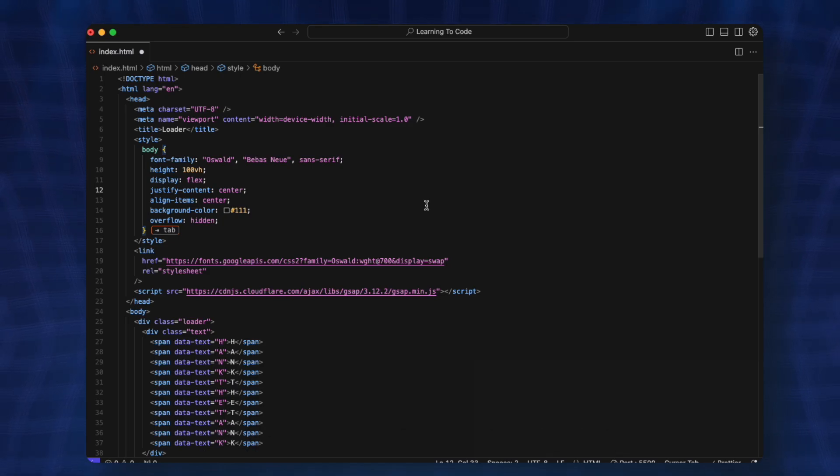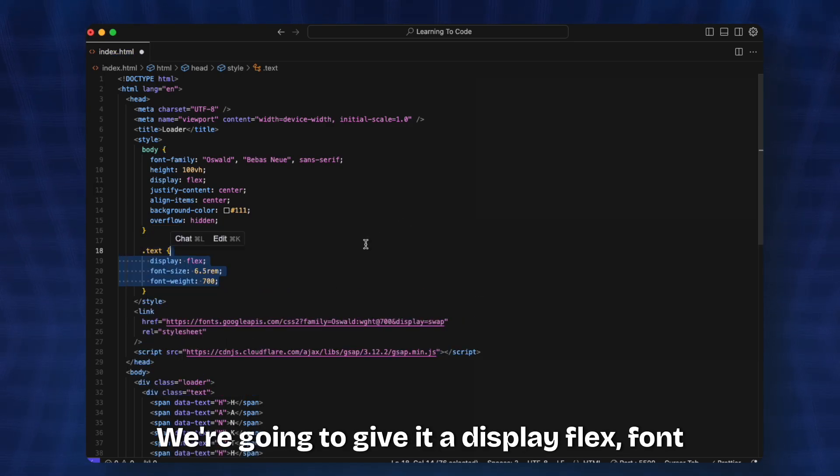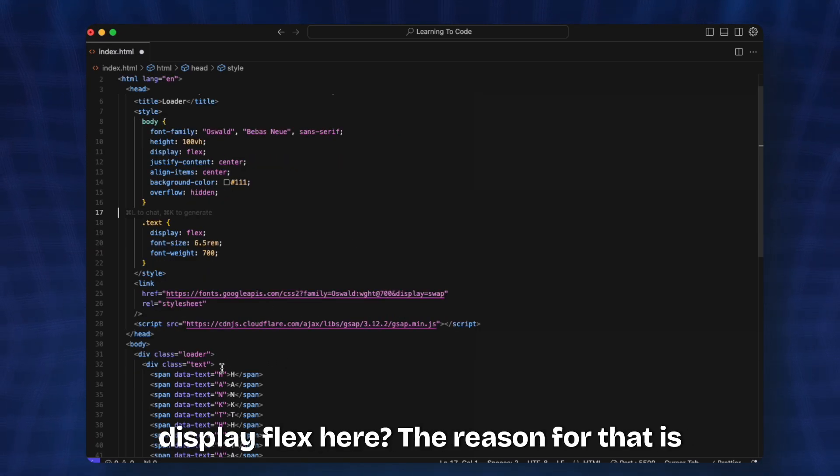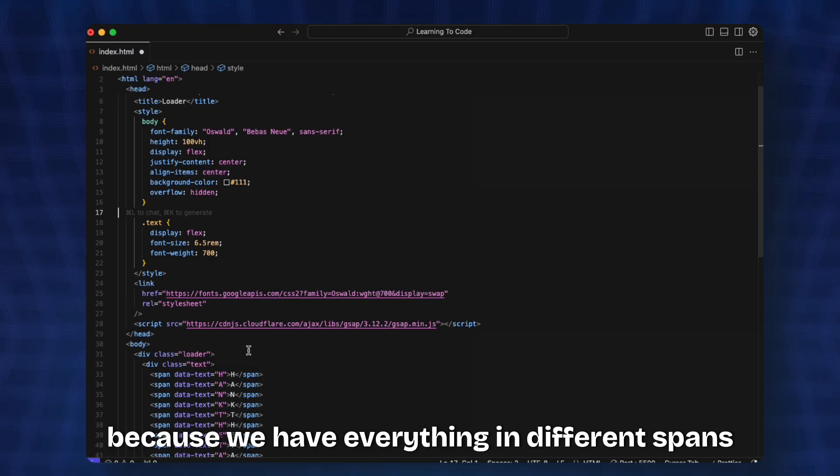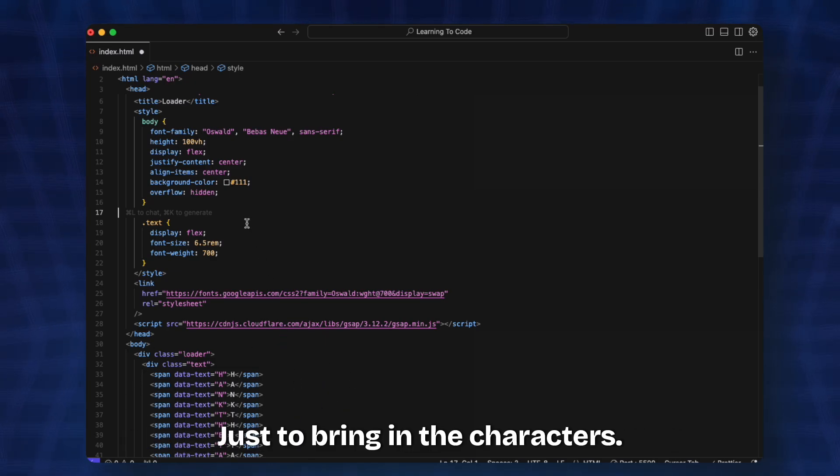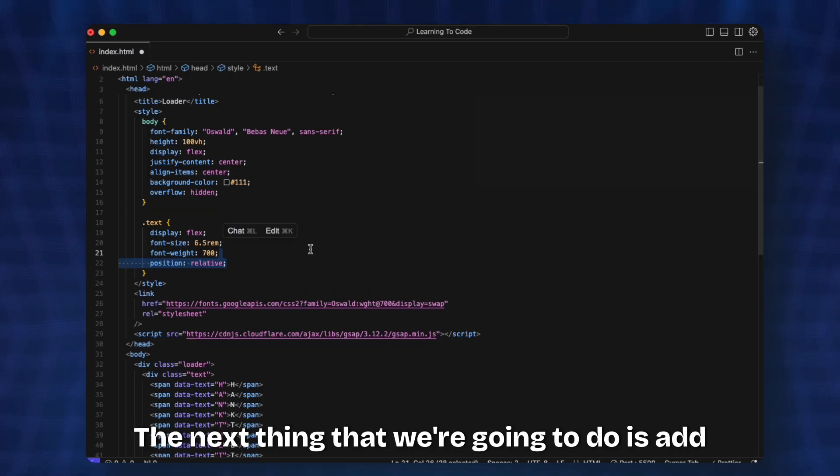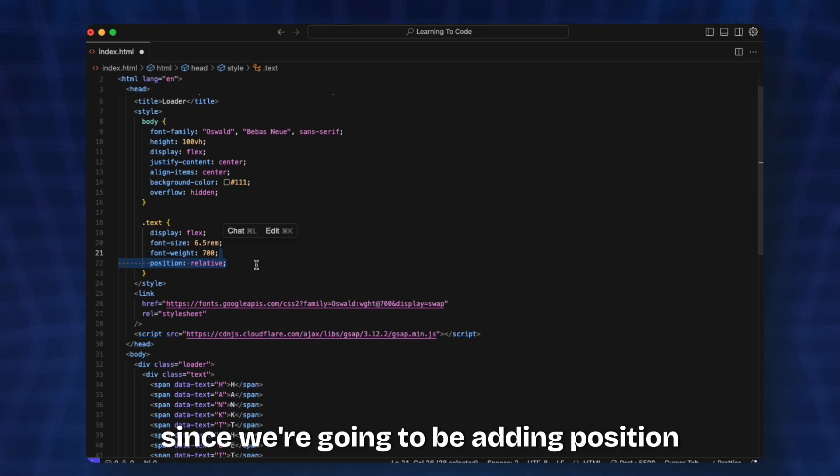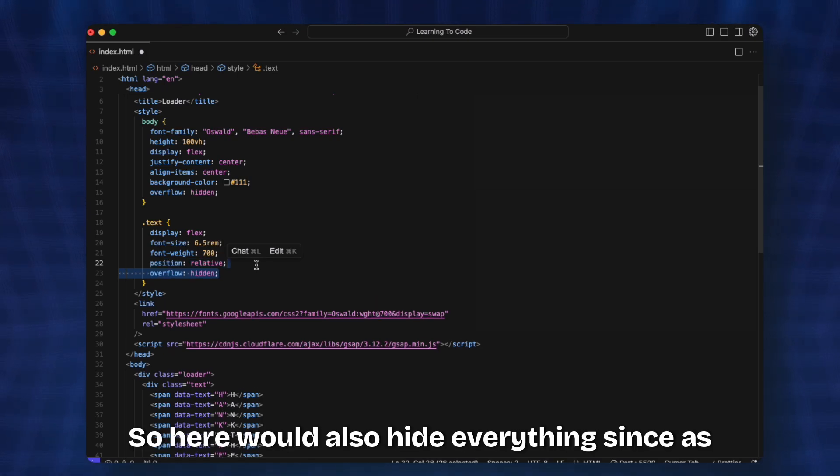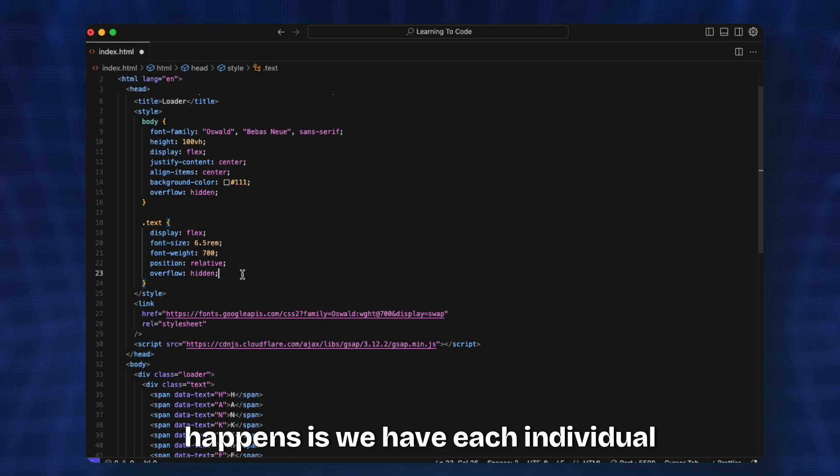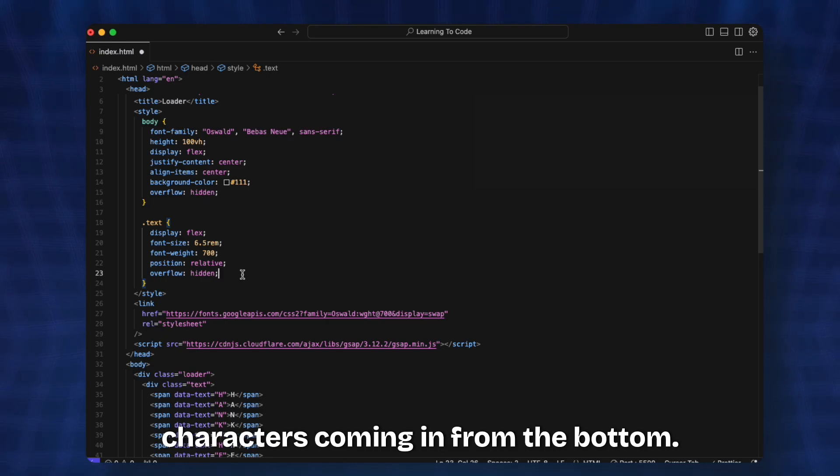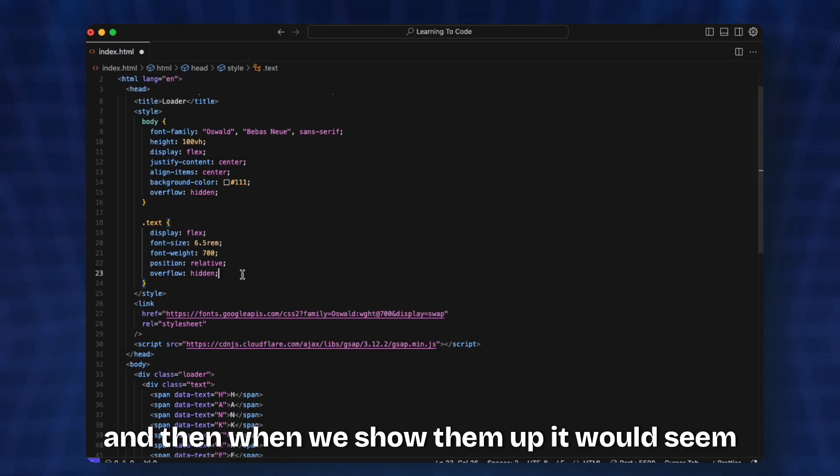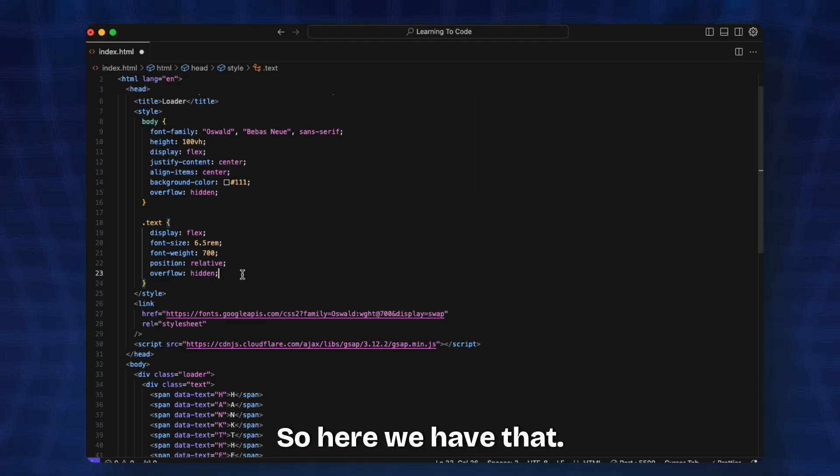Then we're going to target the text, giving it display flex, font size, and font weight. You may wonder why we need display flex here. The reason is because we have everything in different spans, so just to bring the characters closer to each other. The next thing we're going to do is add position relative to it since we're going to add position absolute later. We'll also hide the overflow since we have each individual characters coming in from the bottom, so we need to hide the characters at a certain height. When we show them up it will seem as if the characters get revealed.